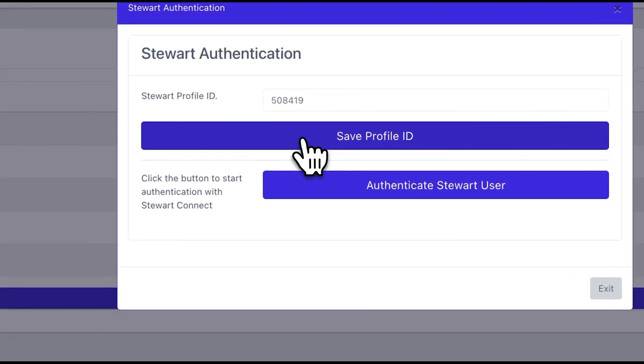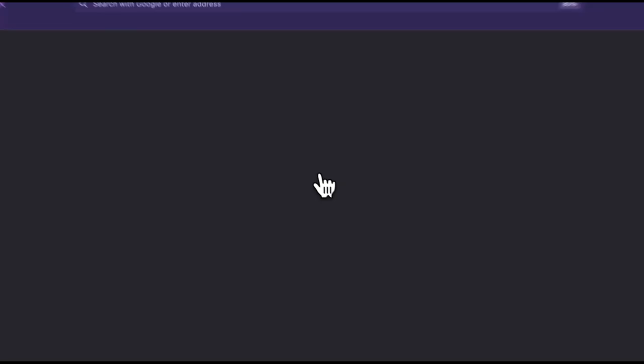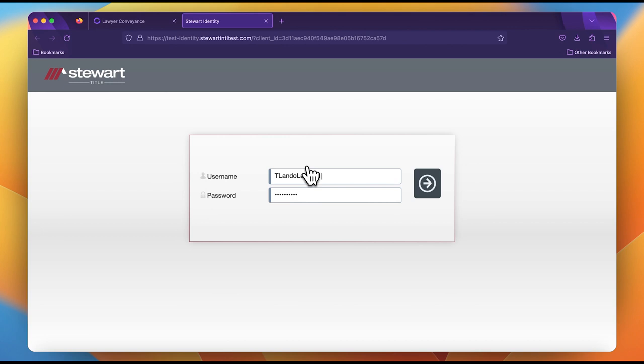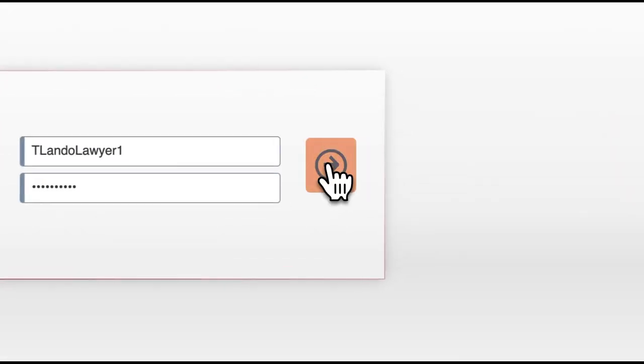Next, click the authenticate Stuart user button and we will be redirected to a page on Stuart's website. Here you can supply the lawyer's username and password. Then you can sign in.